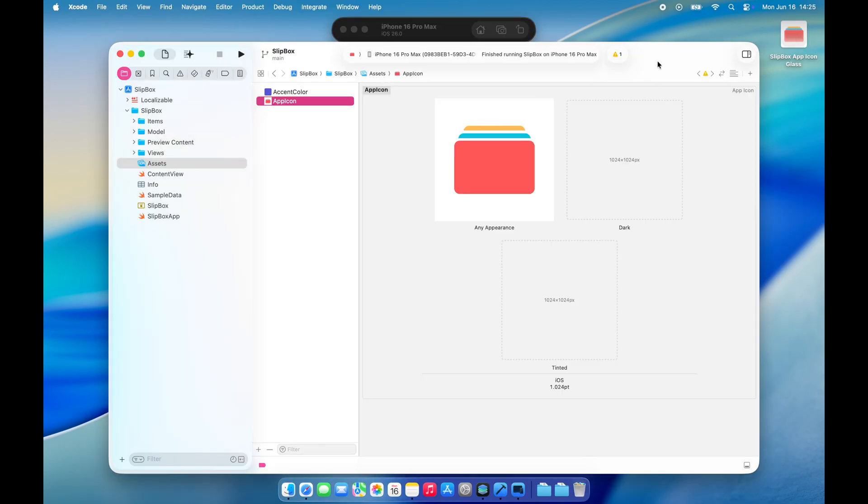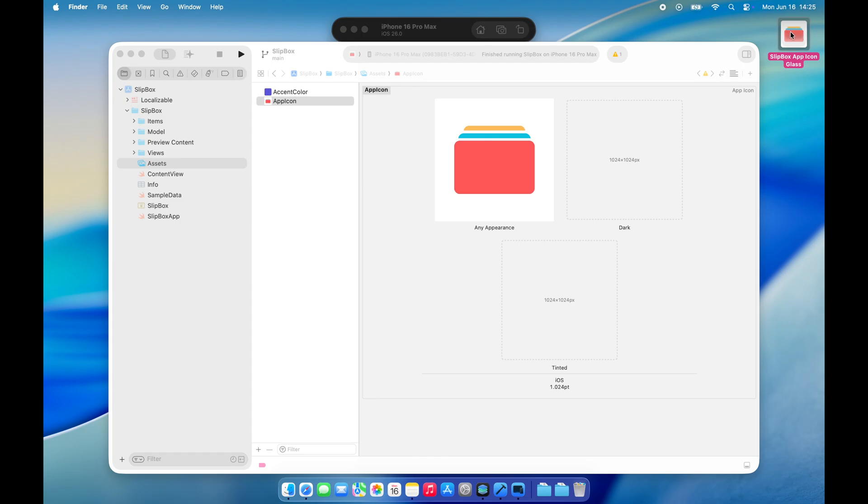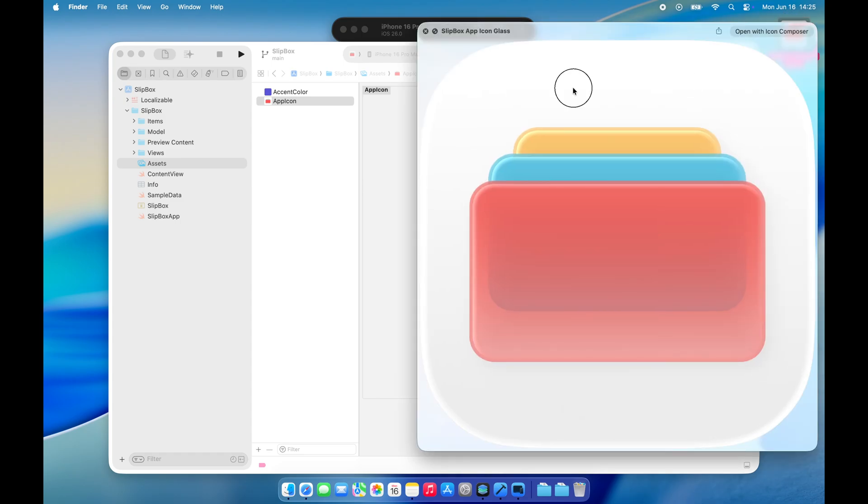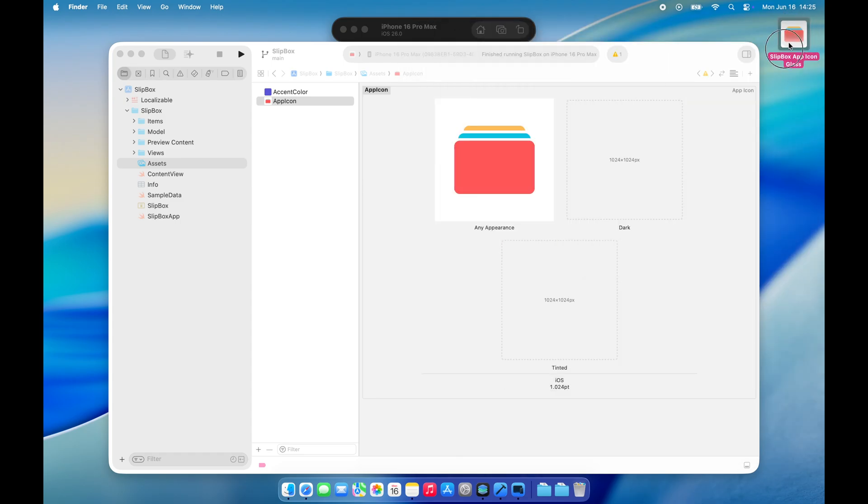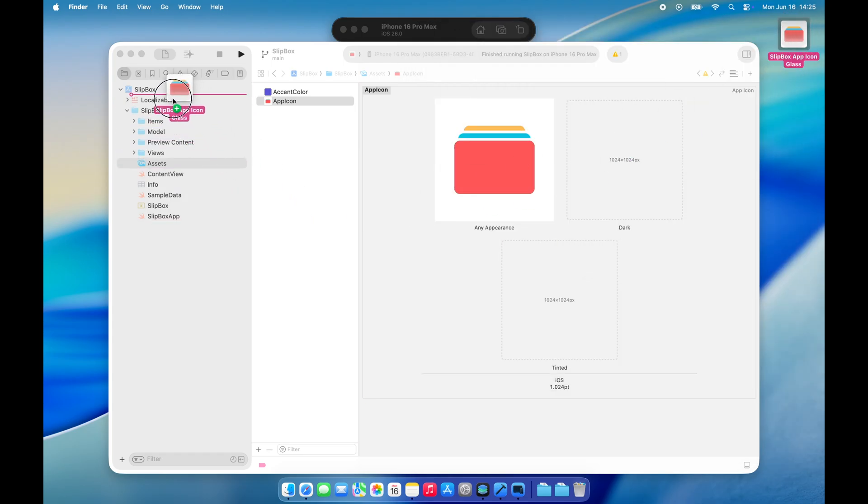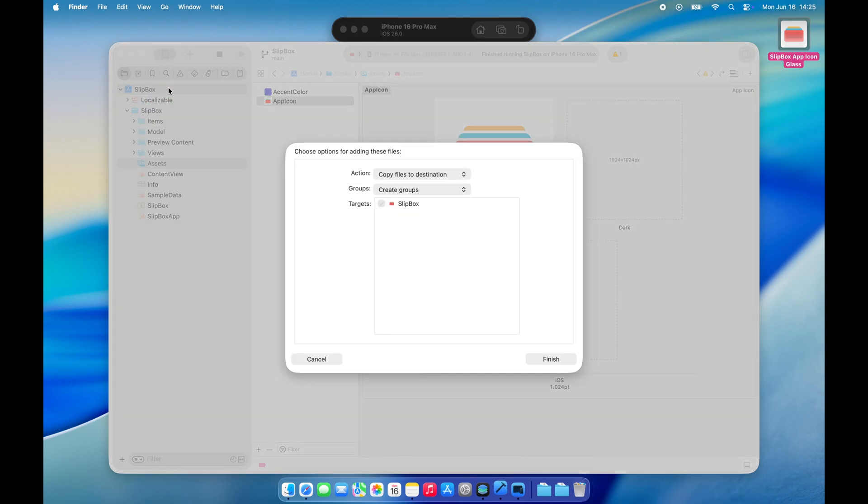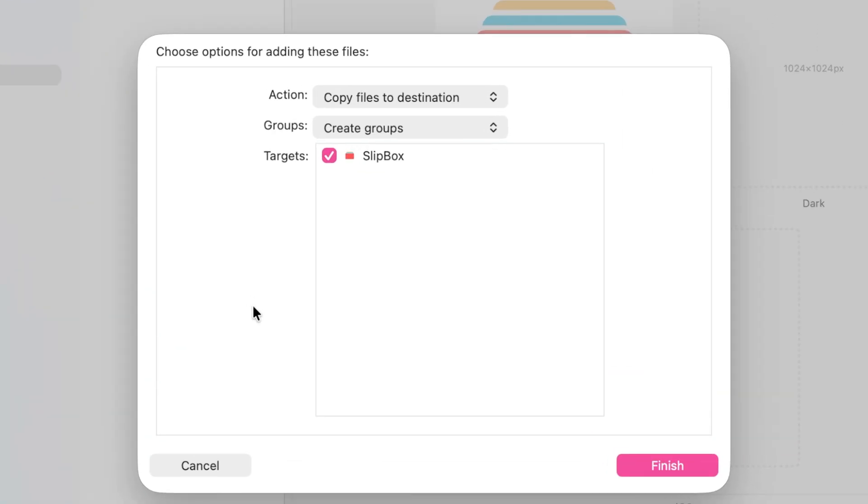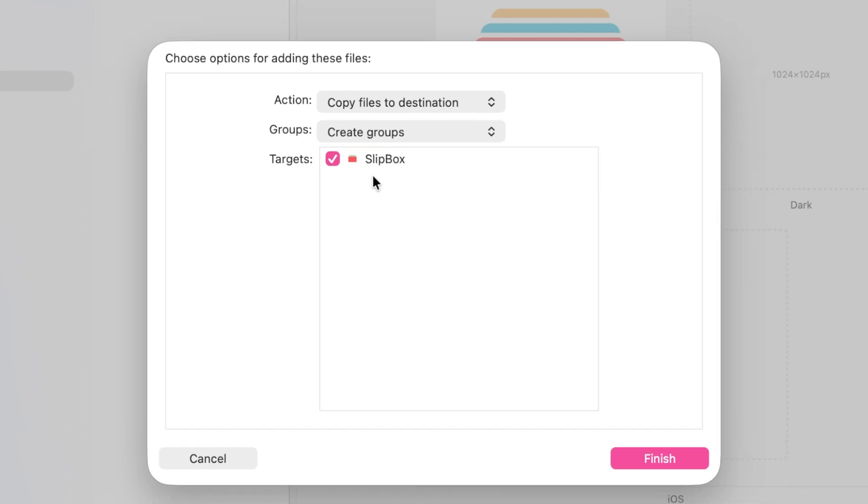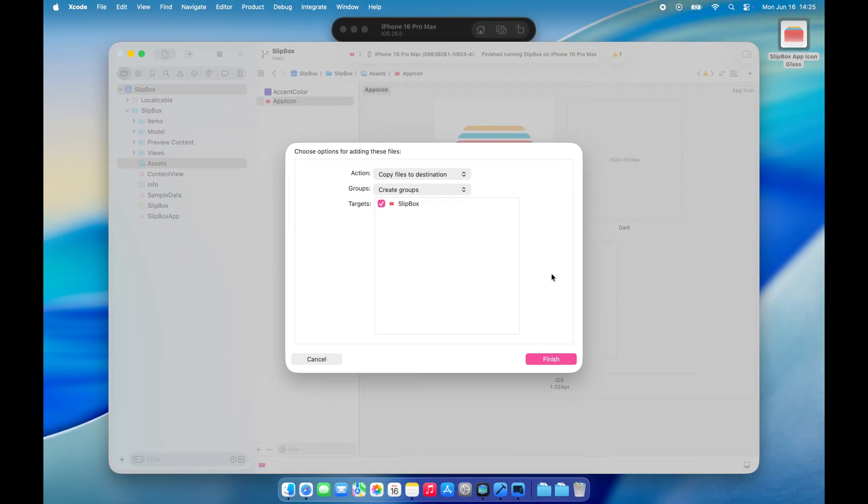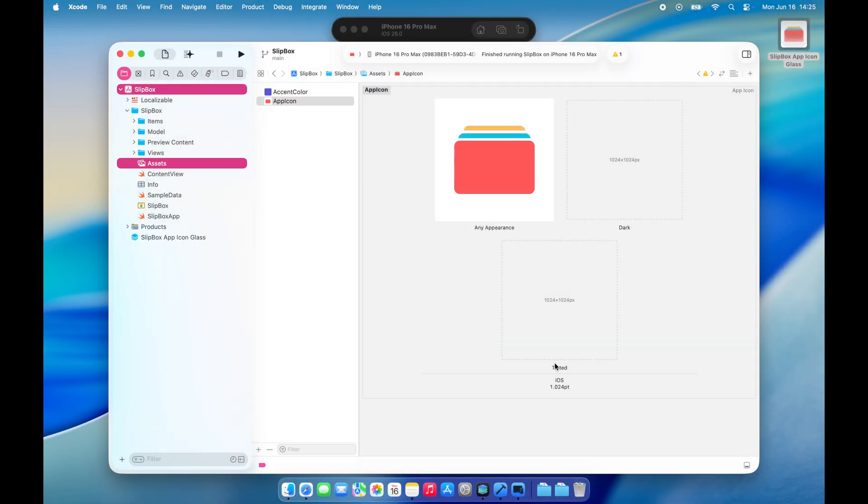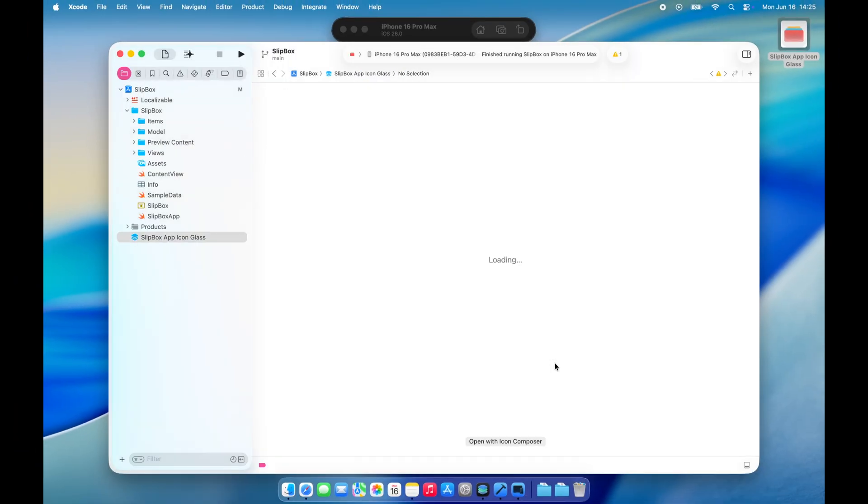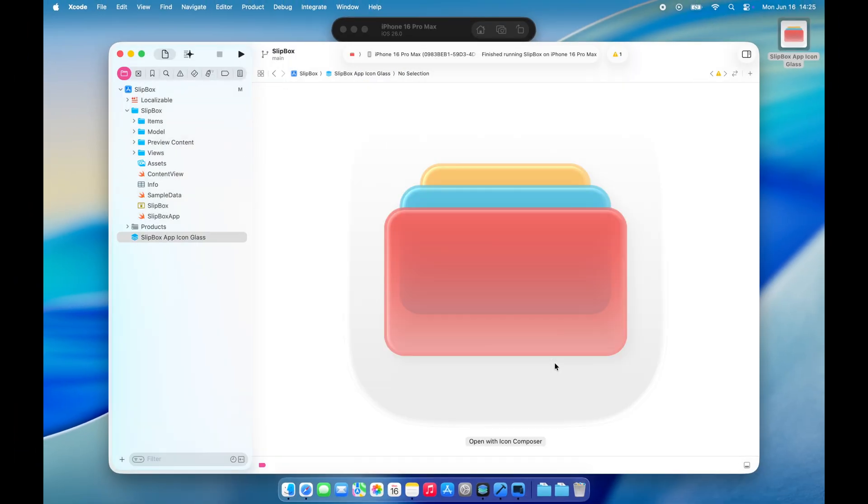Let's open Xcode and bring in our new icon. Drag and drop the icon file we just saved directly into your project navigator, not into the Assets folder. When the import window pops up, make sure your target is selected, then click Finish. You'll see the icon file added to your project.